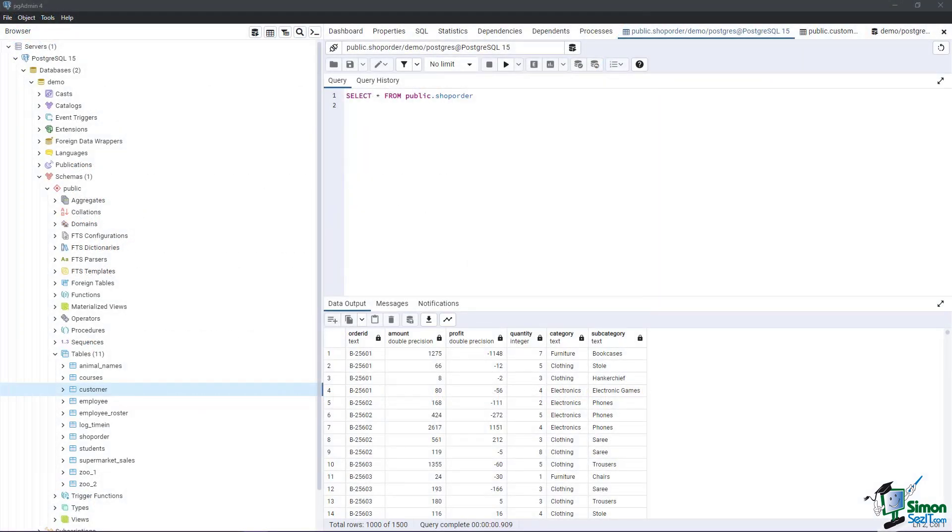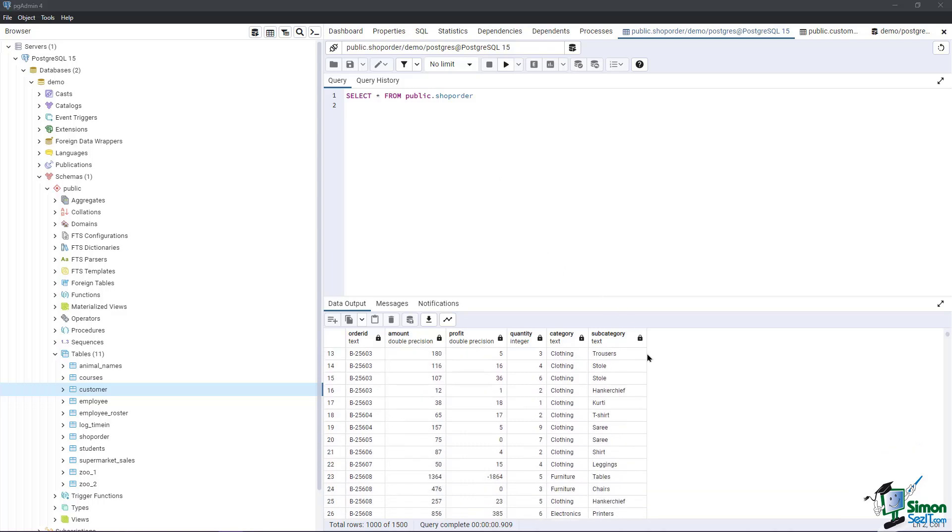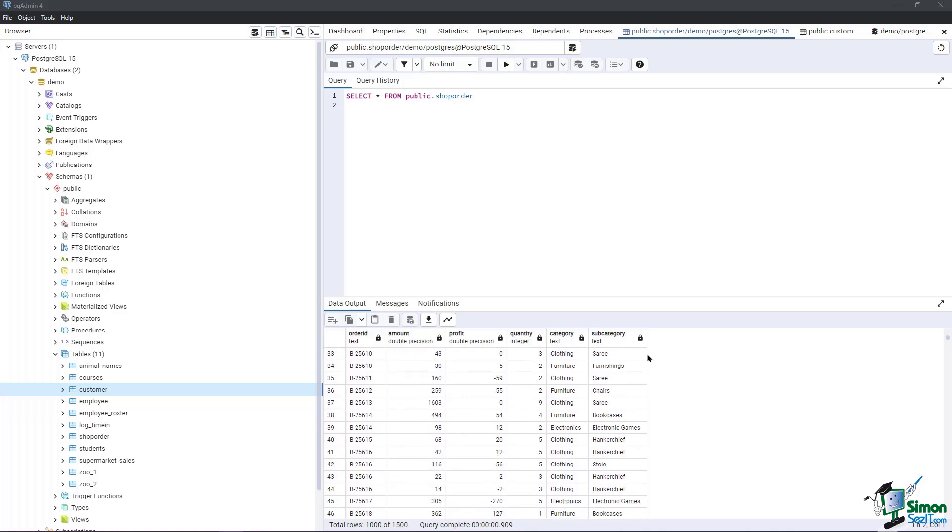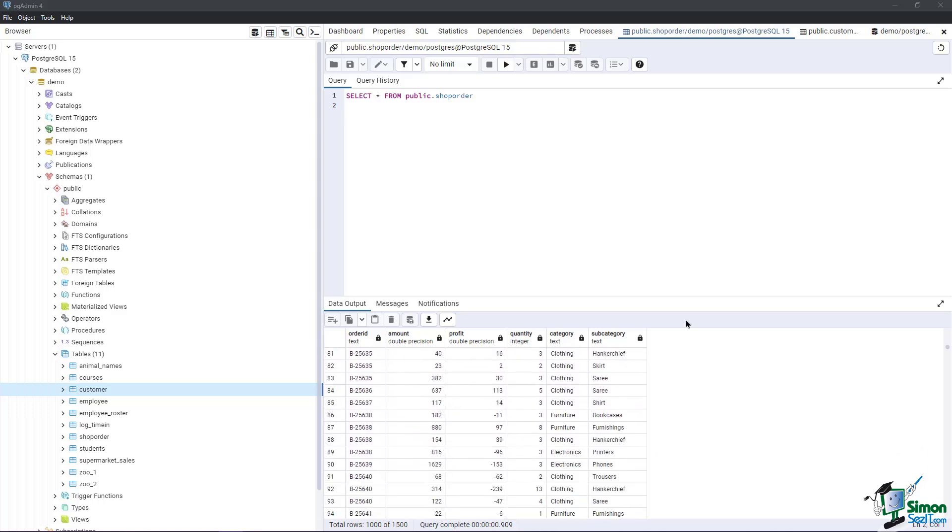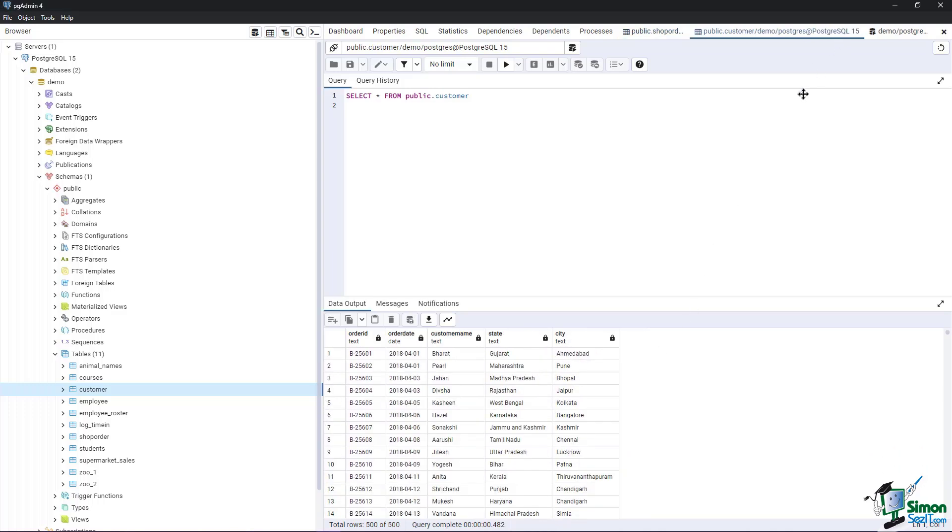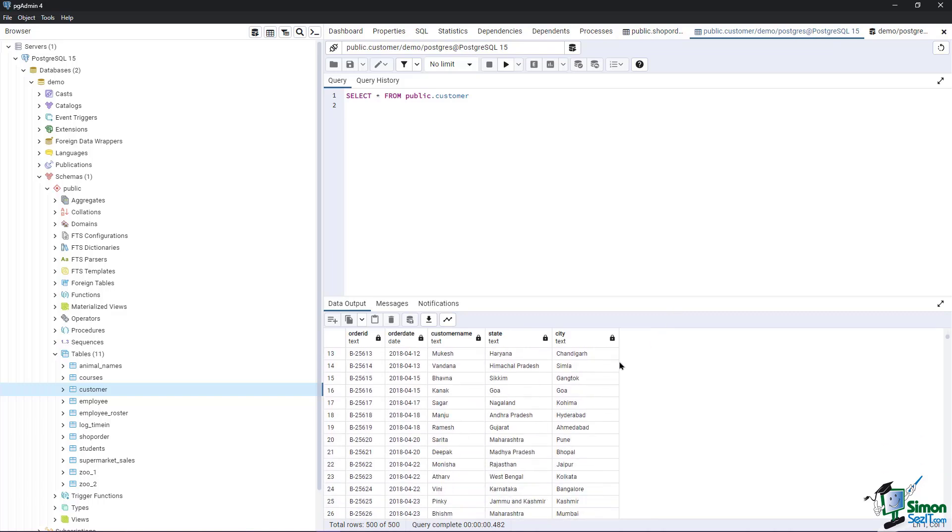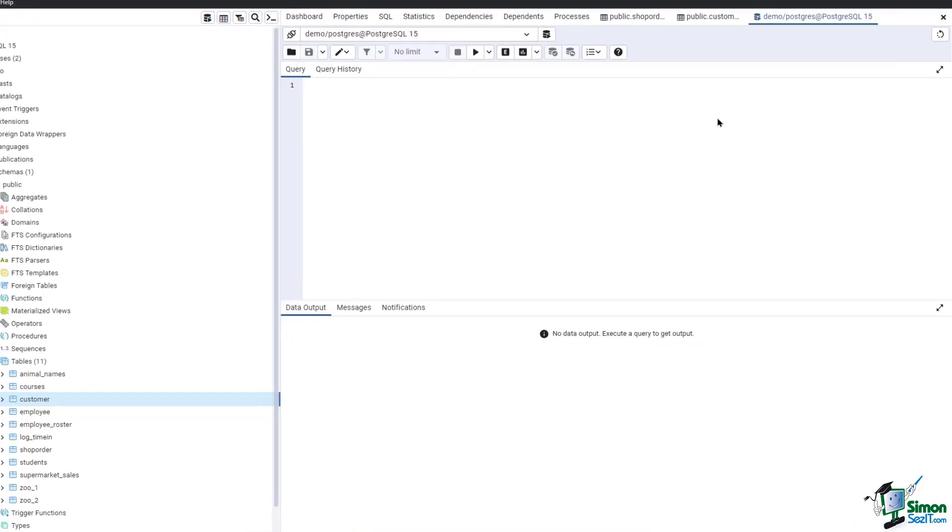Let's apply a Natural Join on two tables, Shop Order and Customer table. Shop Order contains the order details such as the quantity, category, and amount of the order, while Customer contains the customer name, state, and city. The two tables can be joined using the Order ID column.